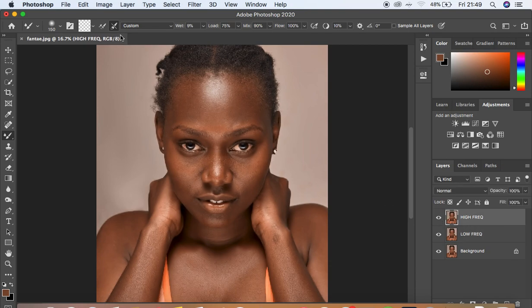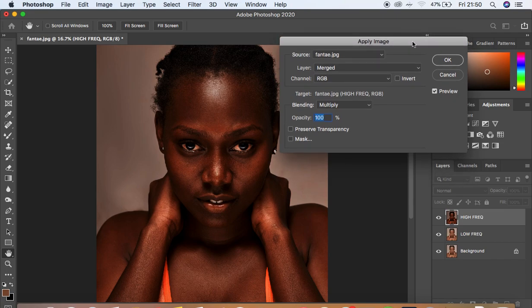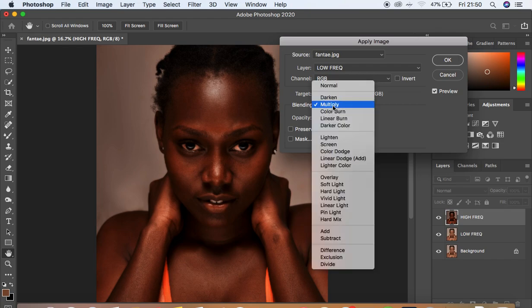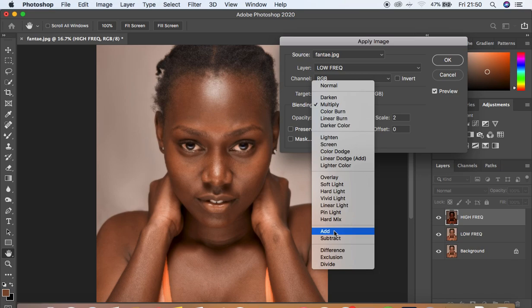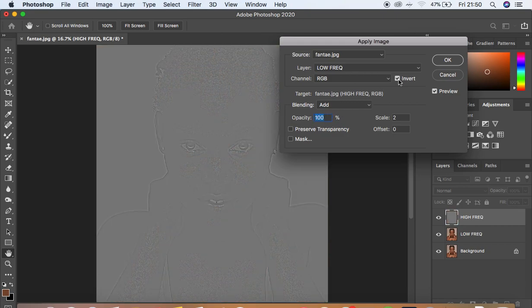Since this is an 8-bit image, I'm going to show you the differences between an 8-bit and a 16-bit image and the Apply Image settings for both. If you have 16-bit, you'll use the 16-bit method; if you have 8-bit like I do, you'll use the 8-bit method. Come to Image and Apply Image. For a 16-bit image, select the low frequency layer, change the blending mode to Add, set scale to 2, offset to 0, opacity to 100%, and click Invert to get the textures.